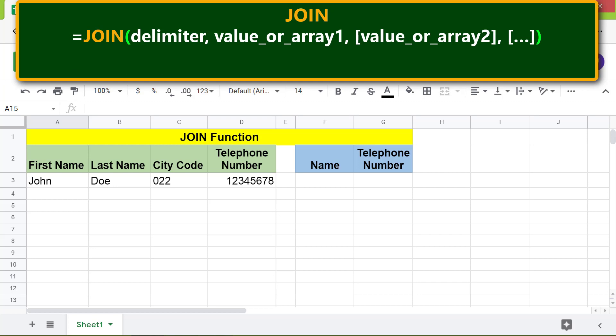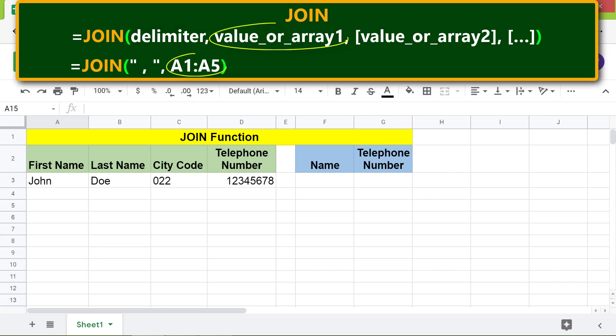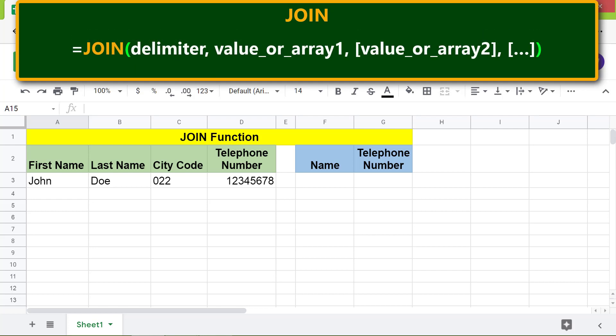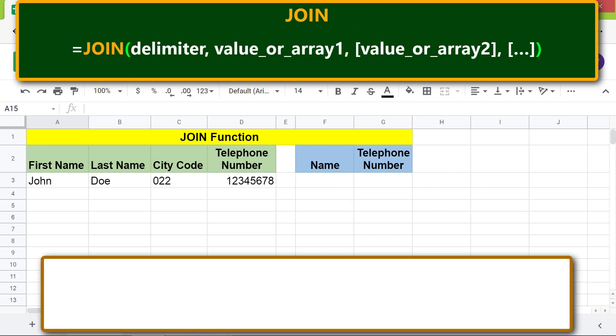The delimiter, such as a comma, is the character or string that separates one value from another. Value_array1 is the values, an array or range. Value_array2 is optional and represents additional values, arrays, or ranges.